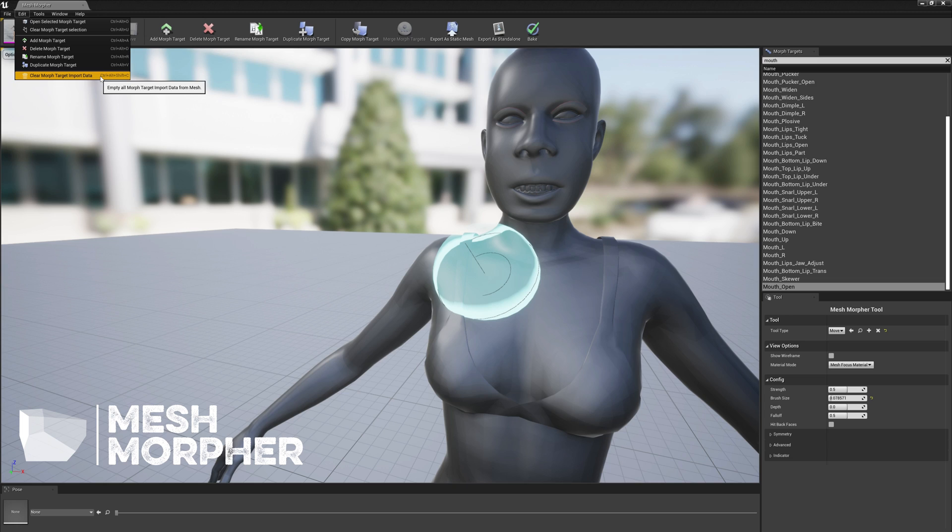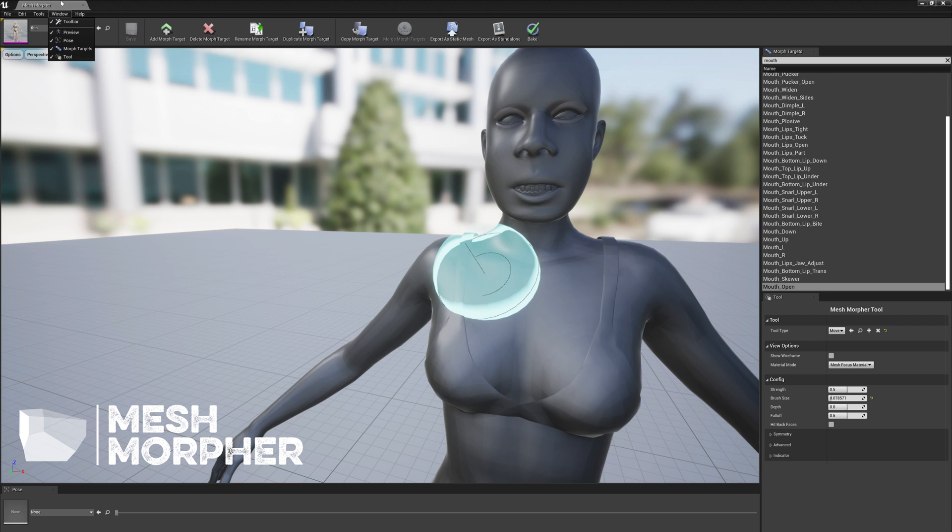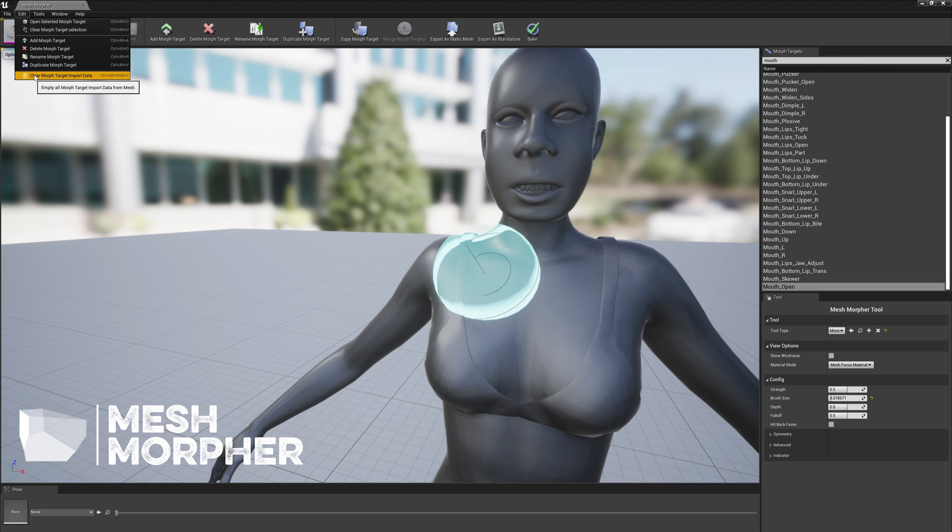You have to run Clear Morph Target Import Data only when you want to modify existing morph targets, if you want to rename them, or remove them. Otherwise, if you just add a new morph target, then you don't have to do that. This is a one-time process. This is a one-time process.